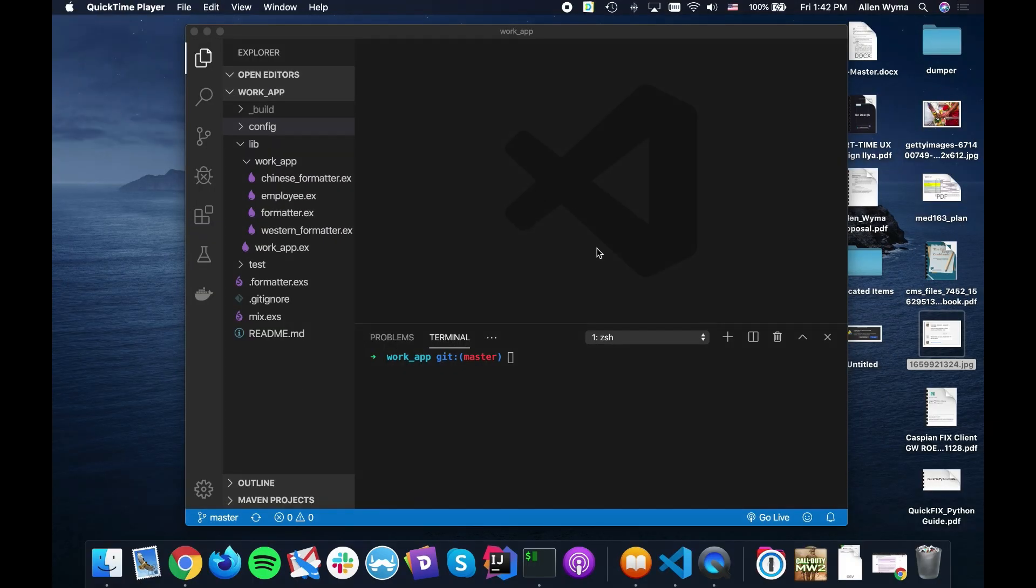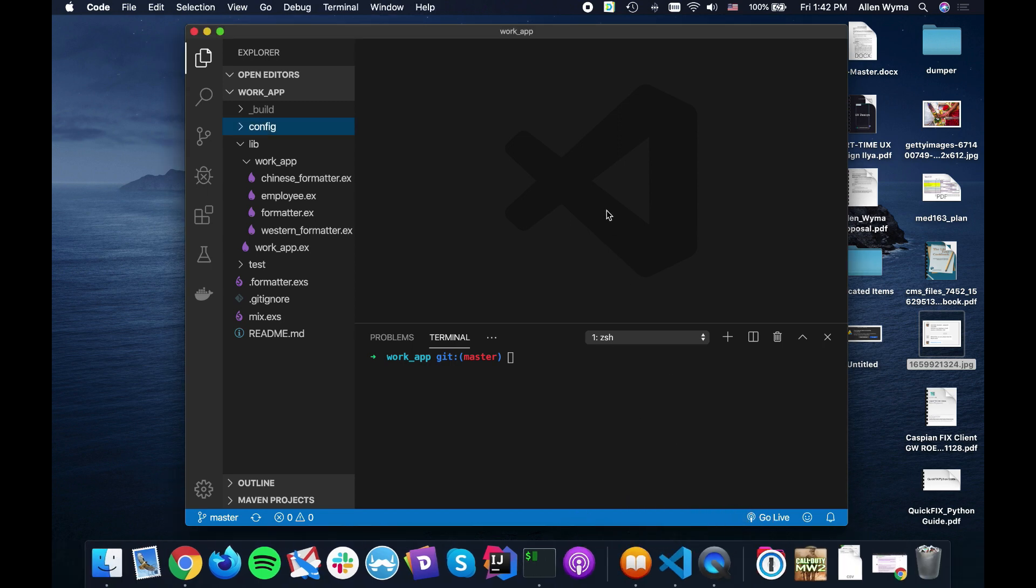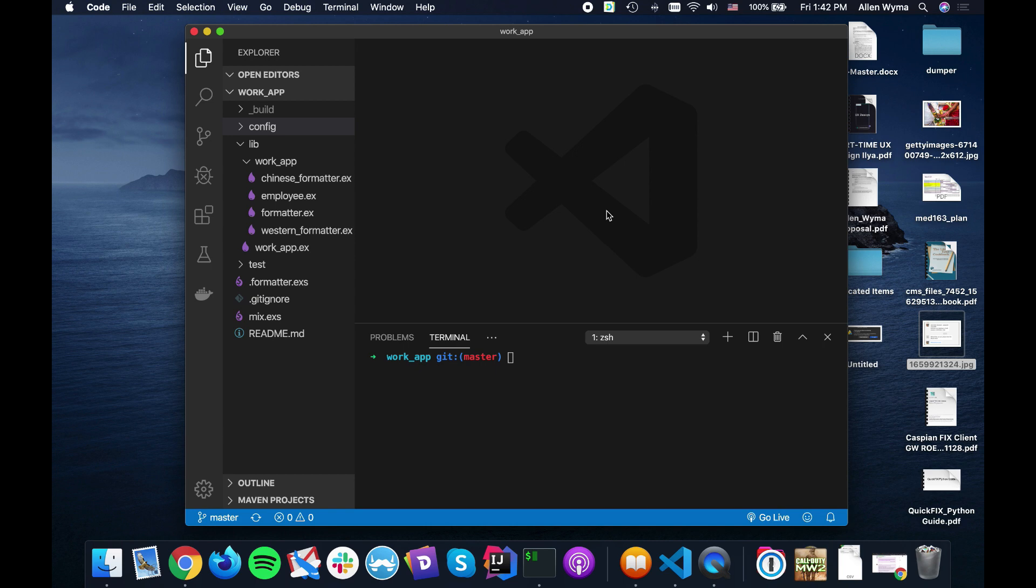Hello Alchemists, welcome back to our deep dive into Elixir. Now, something I wanted to show everybody is in the last episode we went through behaviors.